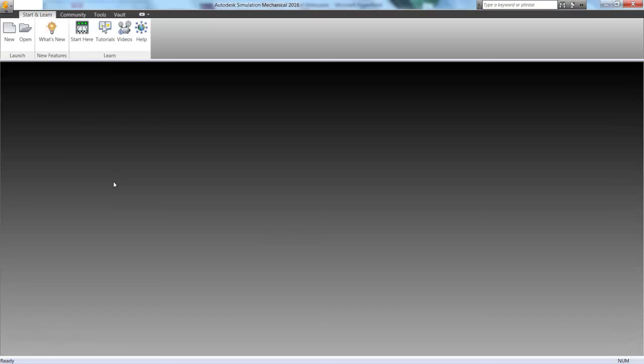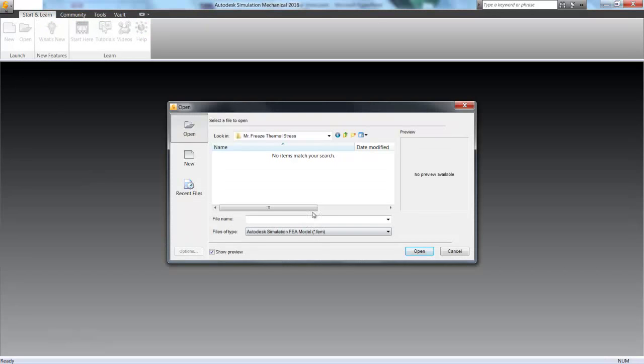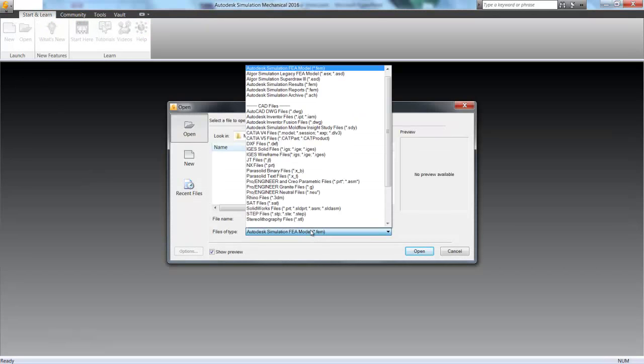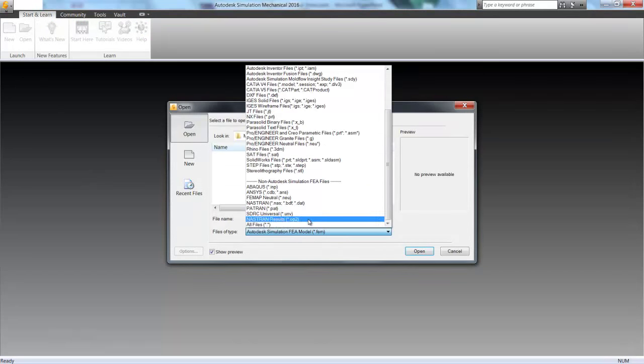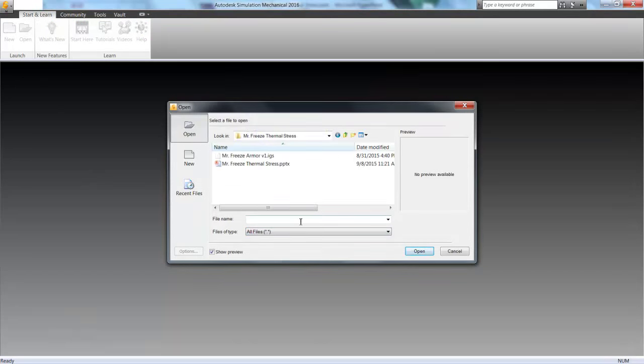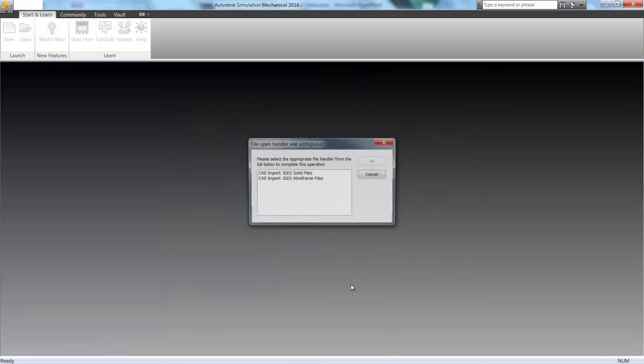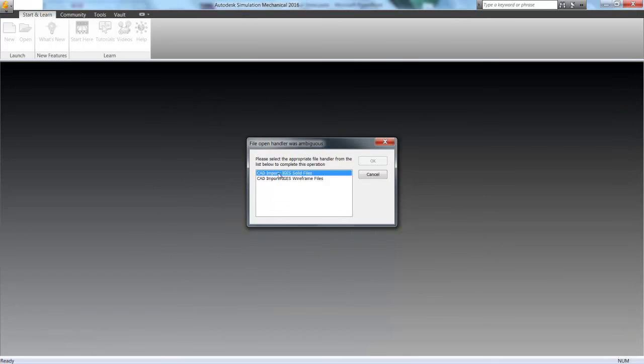Alright, so here we are in Simulation Mechanical. If we go ahead and click Open, we can browse to all file types and open the same IGES file that we used in Autodesk CFD.